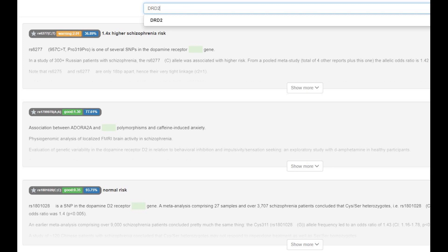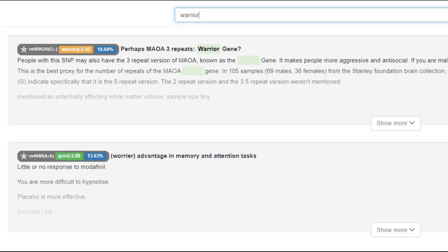He was heterozygous for the Pro319Pro SNP in DRD2, which means he had a slightly increased risk of schizophrenia compared to Europeans but slightly decreased compared to most non-Europeans. To my surprise, he also had the warrior IE genotype, which is very European and not really found outside of Europe — though this individual did have about one third European ancestry. This genotype implies an advantage in memory and attention tasks due to slower dopamine reuptake, with the disadvantage of less stress resilience.